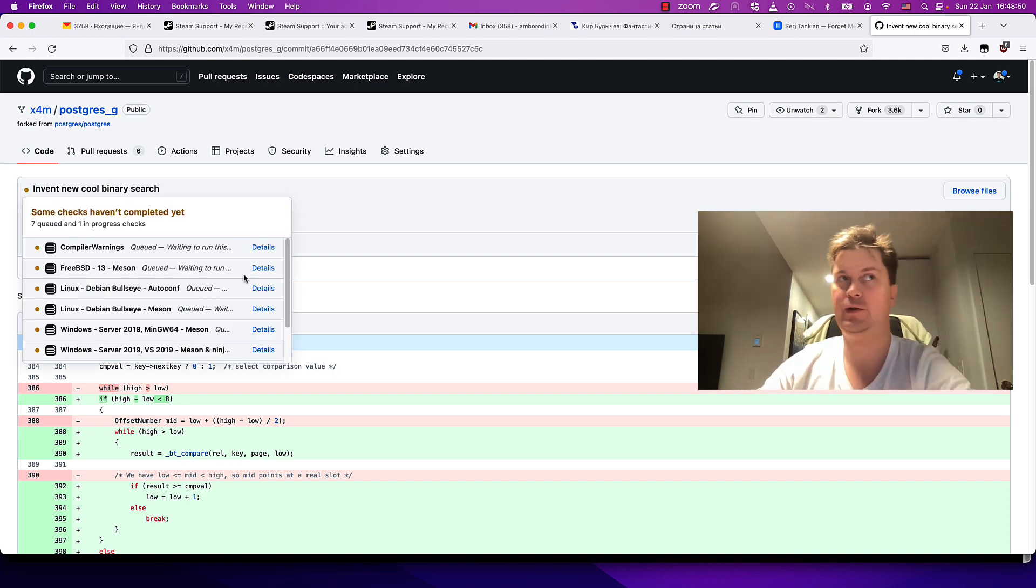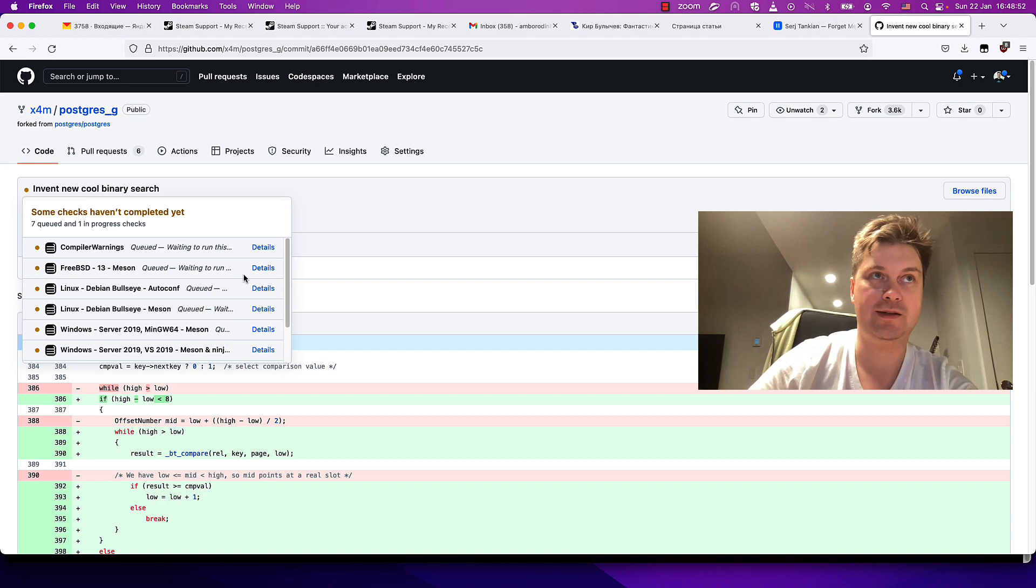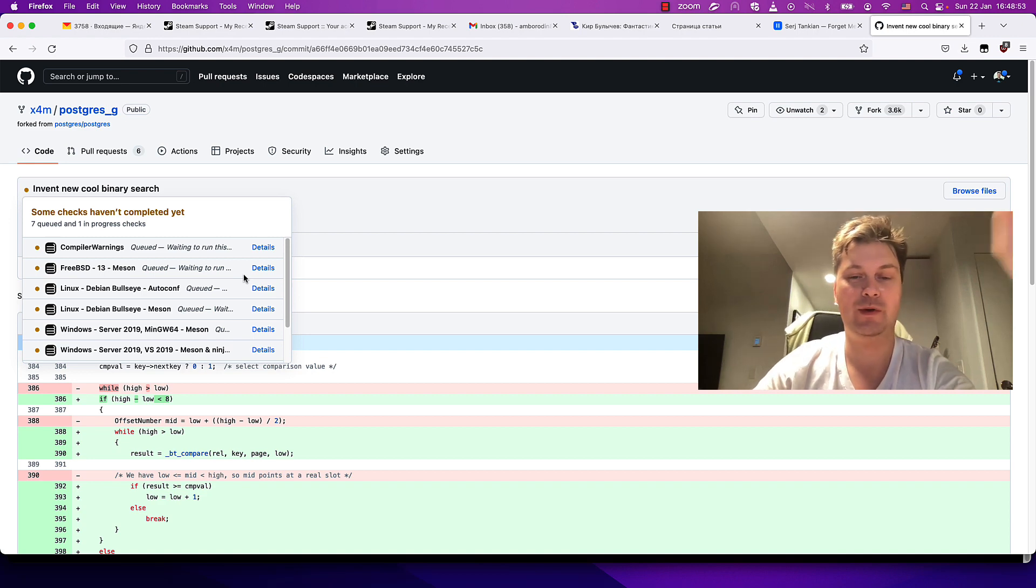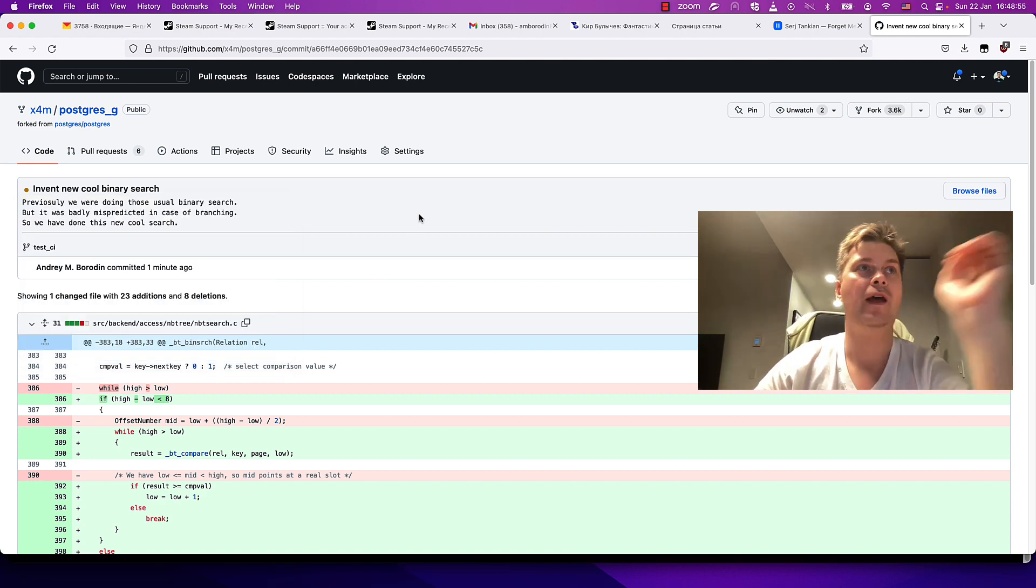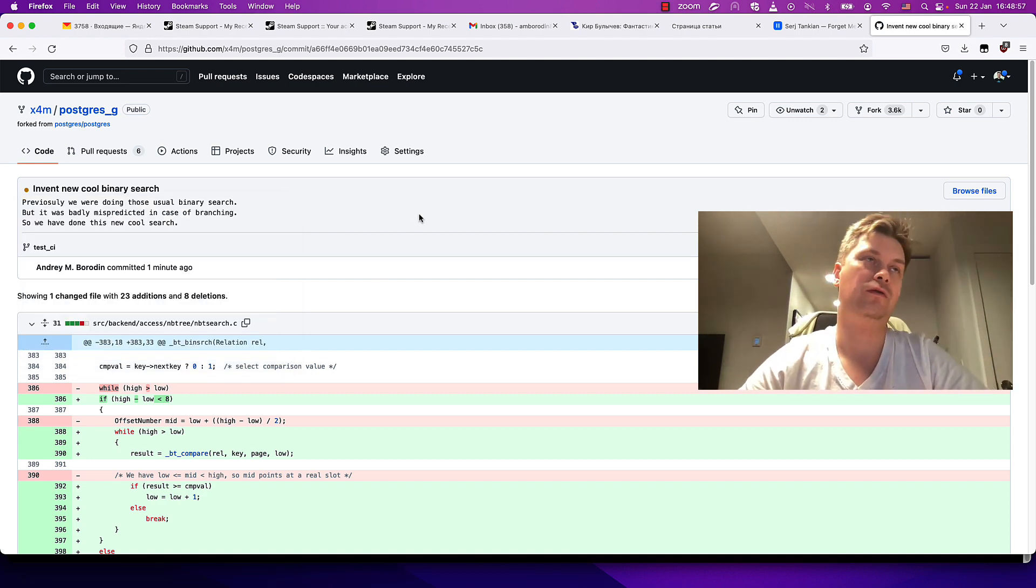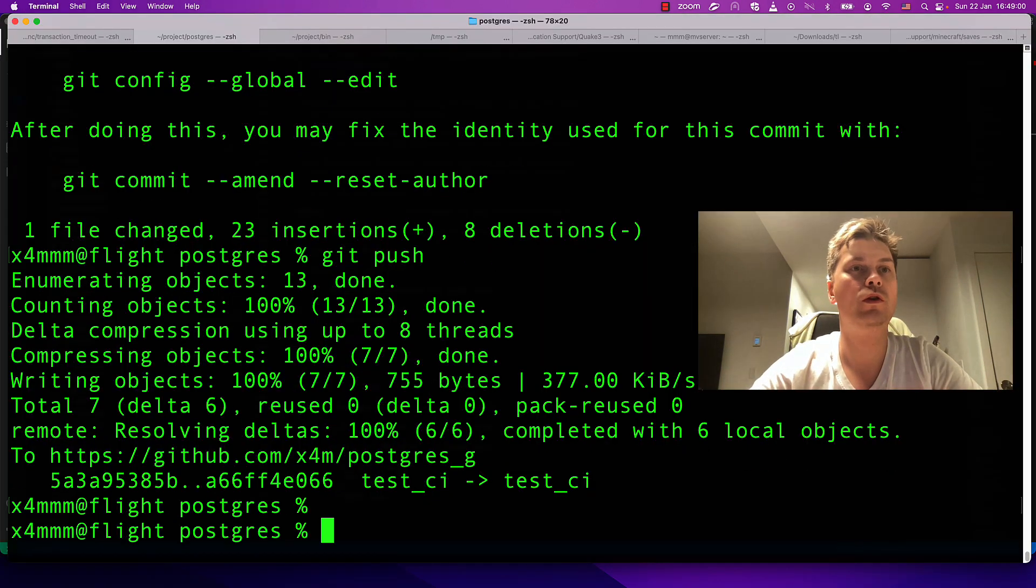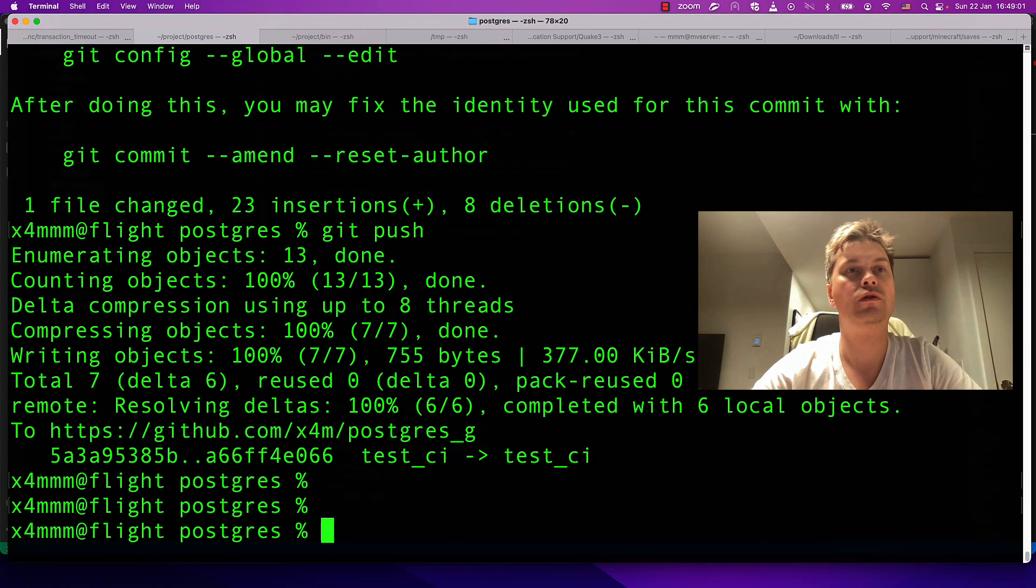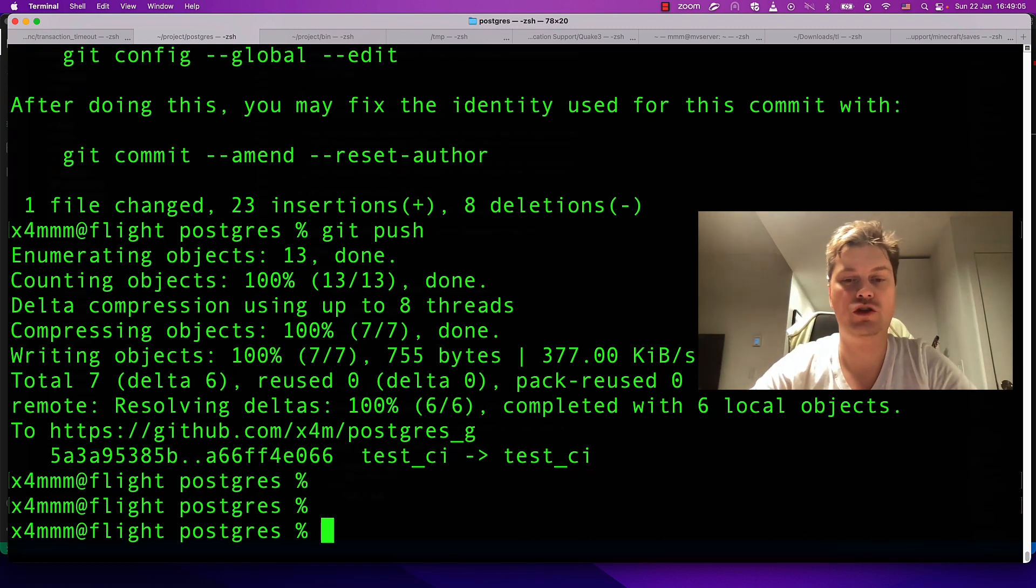I am almost certain that all tests will pass, and I will not be checking it on video. Last thing that I want to show you is that when you want to share this code, you have to send the patch to pgsql-hackers mailing list.